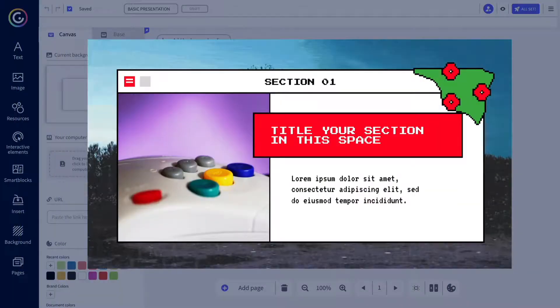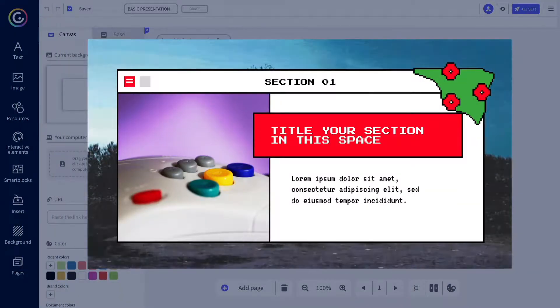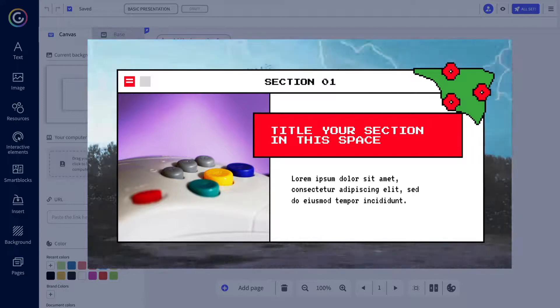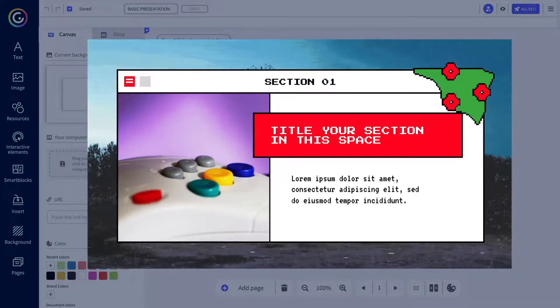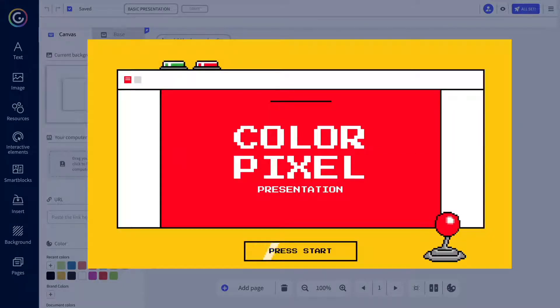Hey there! If a blank canvas has infinite possibilities, the background of your Genially is equally powerful. Want to see how to personalize it?